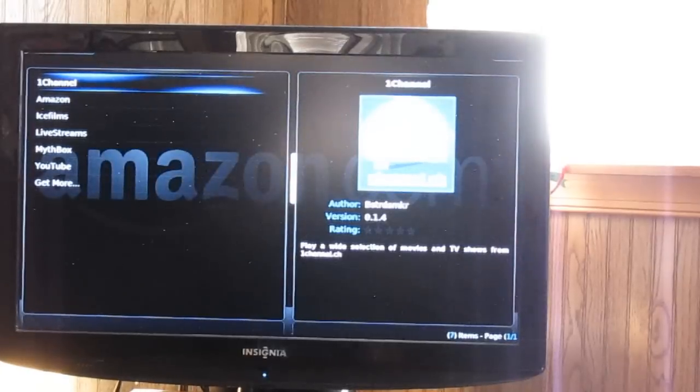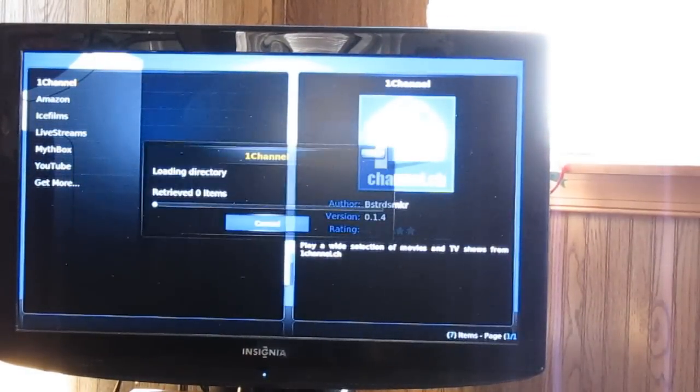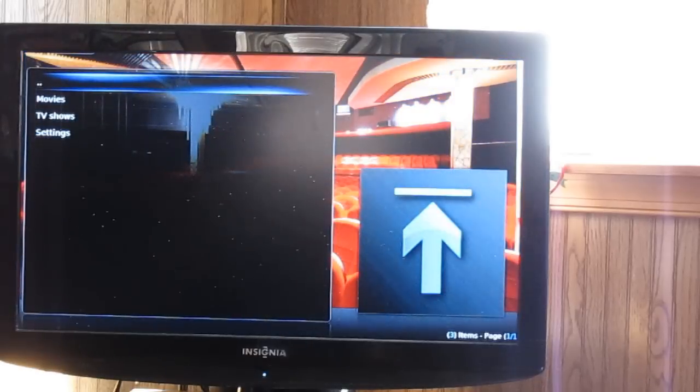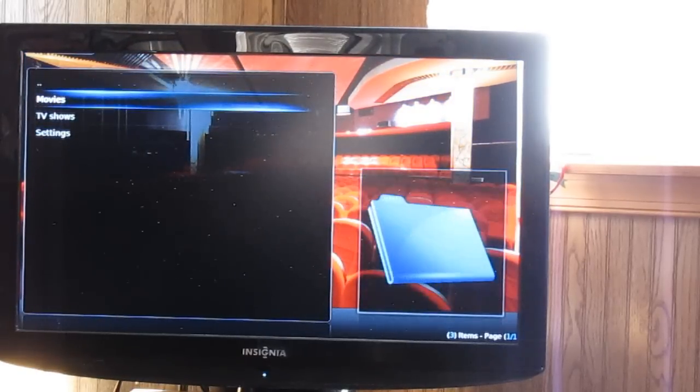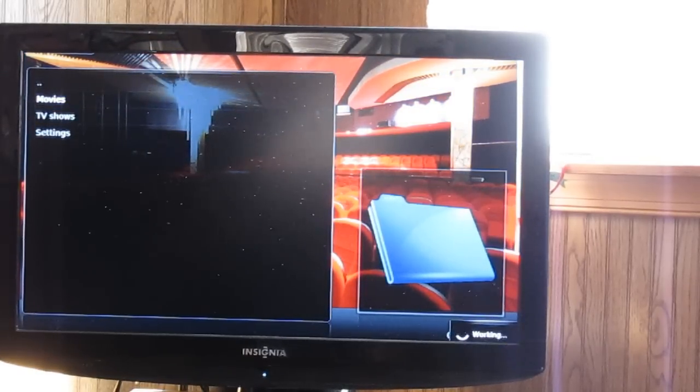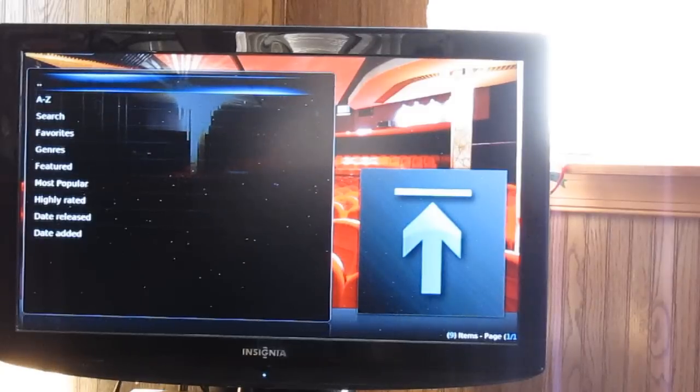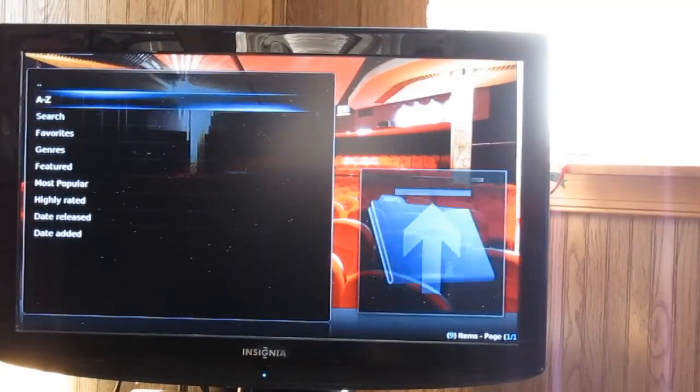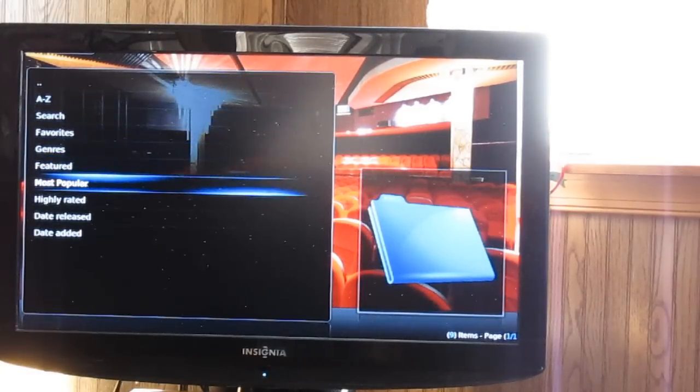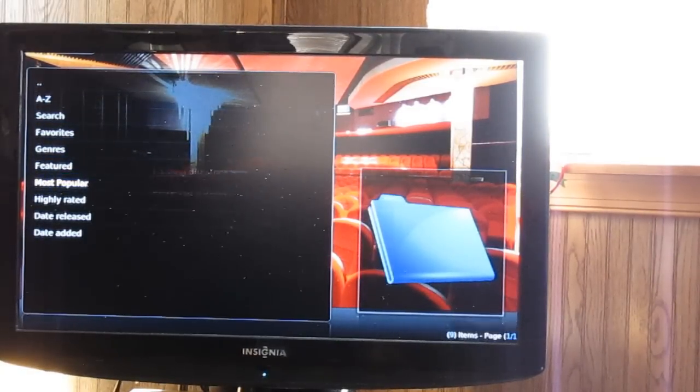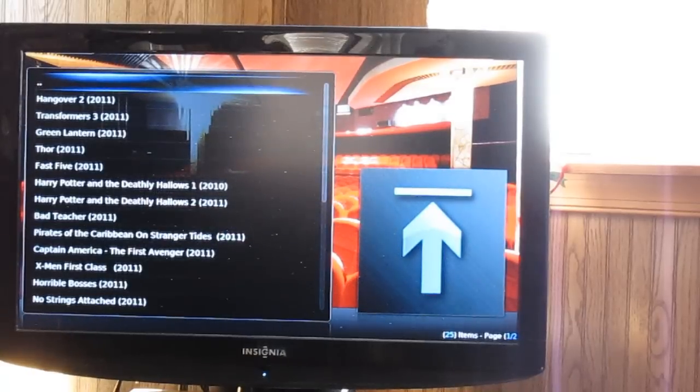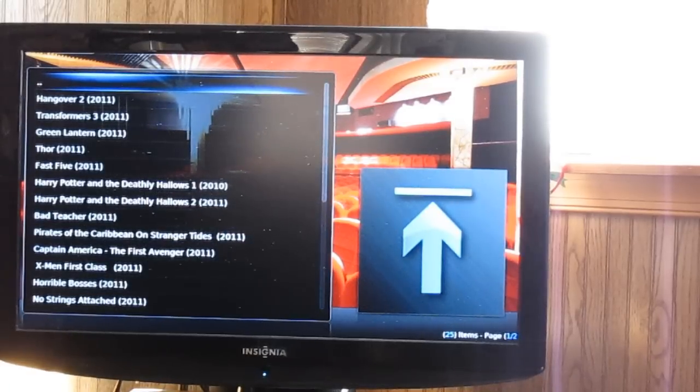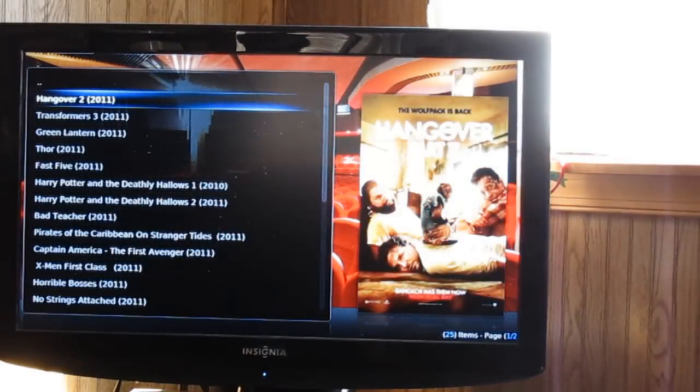One channel is a popular one. You can see it's got movies, TV shows. Let's do movies. We can do most popular for right now. And let's go down to Hangover.